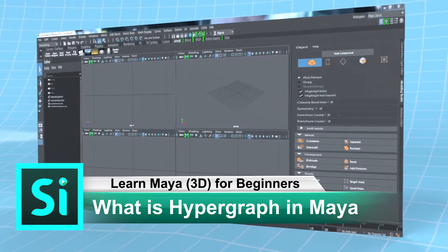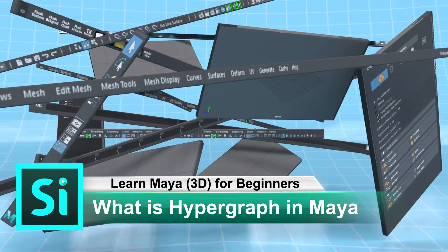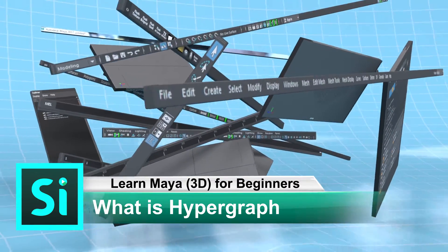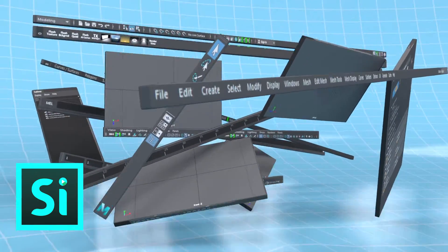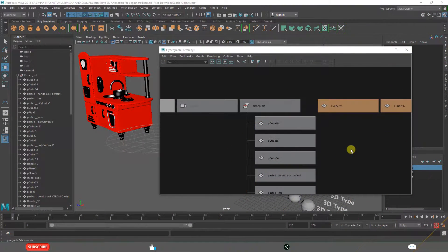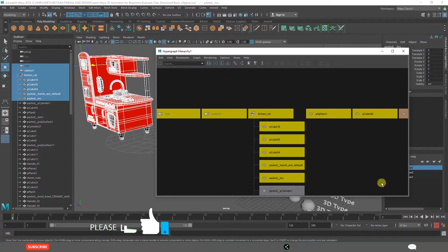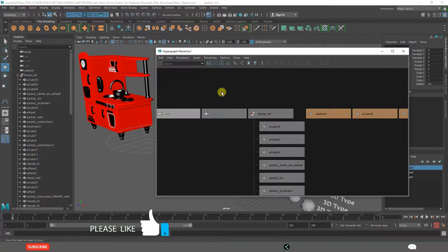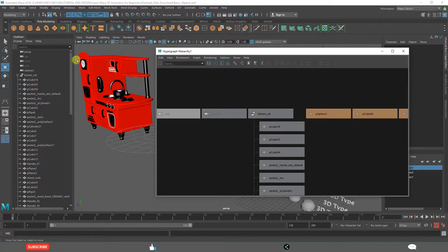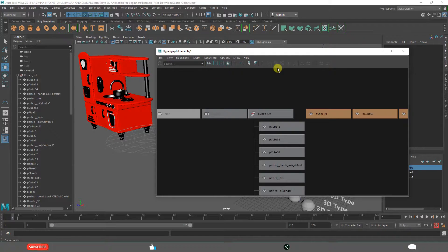What is Hypergraph in Maya? By the end of this video lesson you will understand what it is, how to open Hypergraph, and how to use it properly.